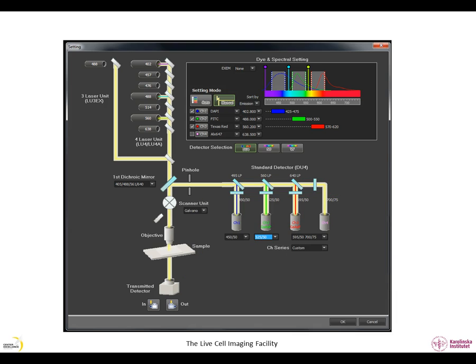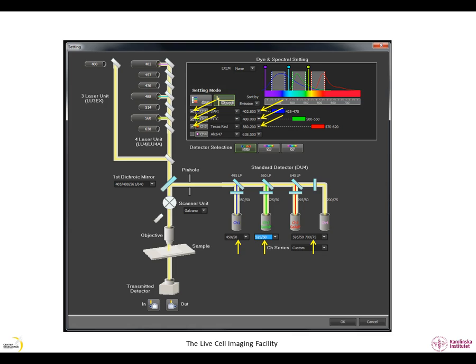Each detector has a laser associated to it. You can select or deselect a laser detector pair using these boxes. The laser associated with each detector can be changed here. Finally here, you can select the appropriate filter cube containing the secondary dichroic mirror emission filters. If you are unsure which laser or filter to use, please watch the LCI video called Bleedthrough.